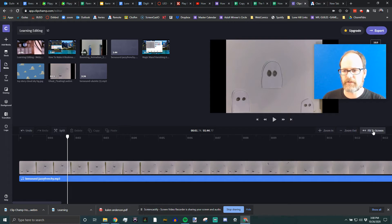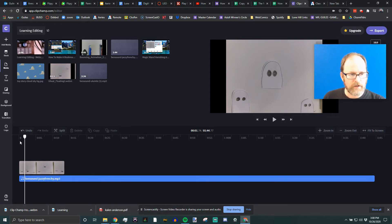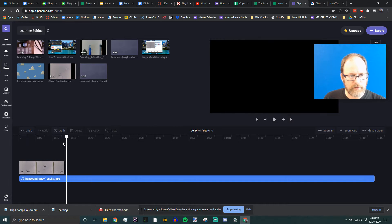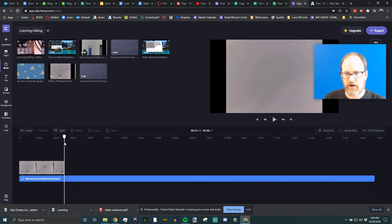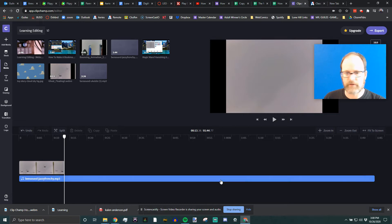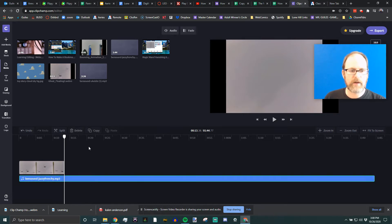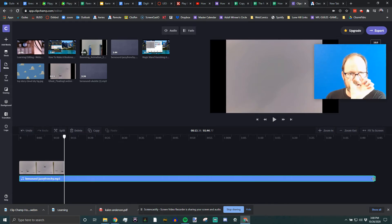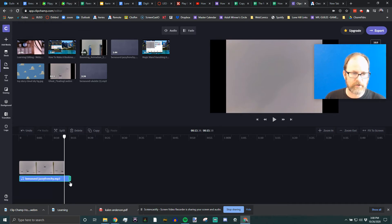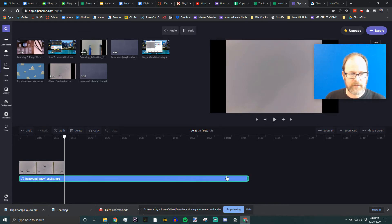I'm going to zoom back and fit to screen. Our actual video is about 10–12 seconds long, but the song goes all the way to 145 seconds. There are two ways to shorten that. Number one: click on the clip, move your mouse to the end, grab the little green handlebar, and drag it over.